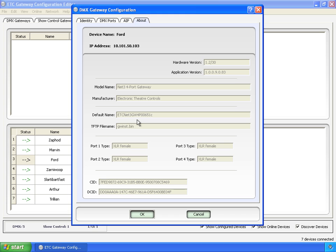It figures this out on its own, and what it's made up of is ETC, the manufacturer, Net3, Gateway, 4 port, and then these last bits here are the last three octets of its MAC address.